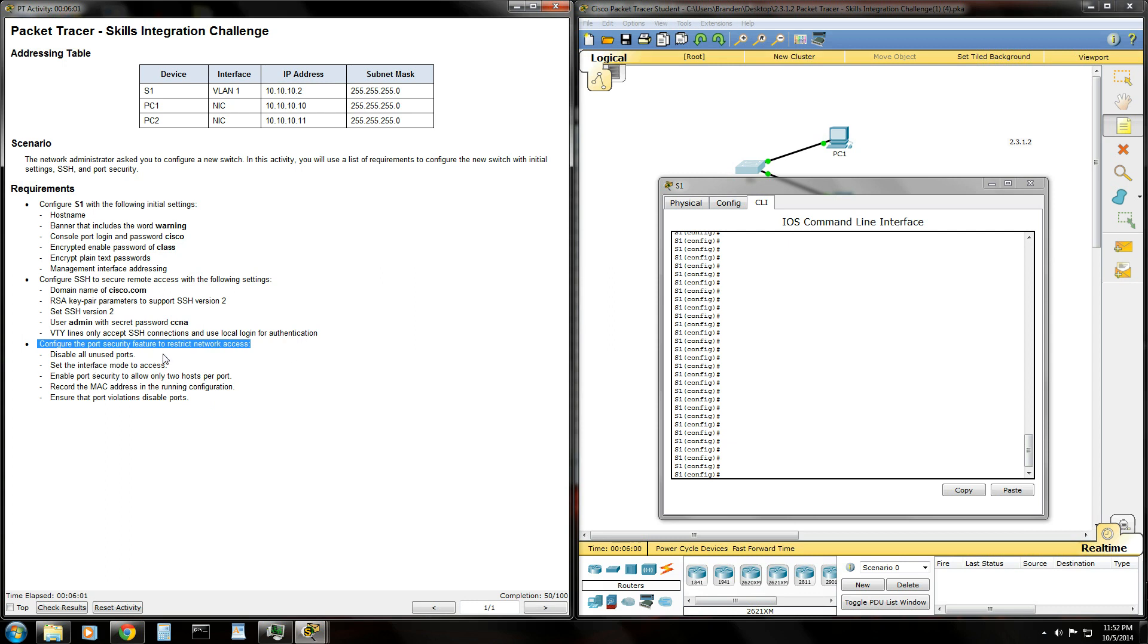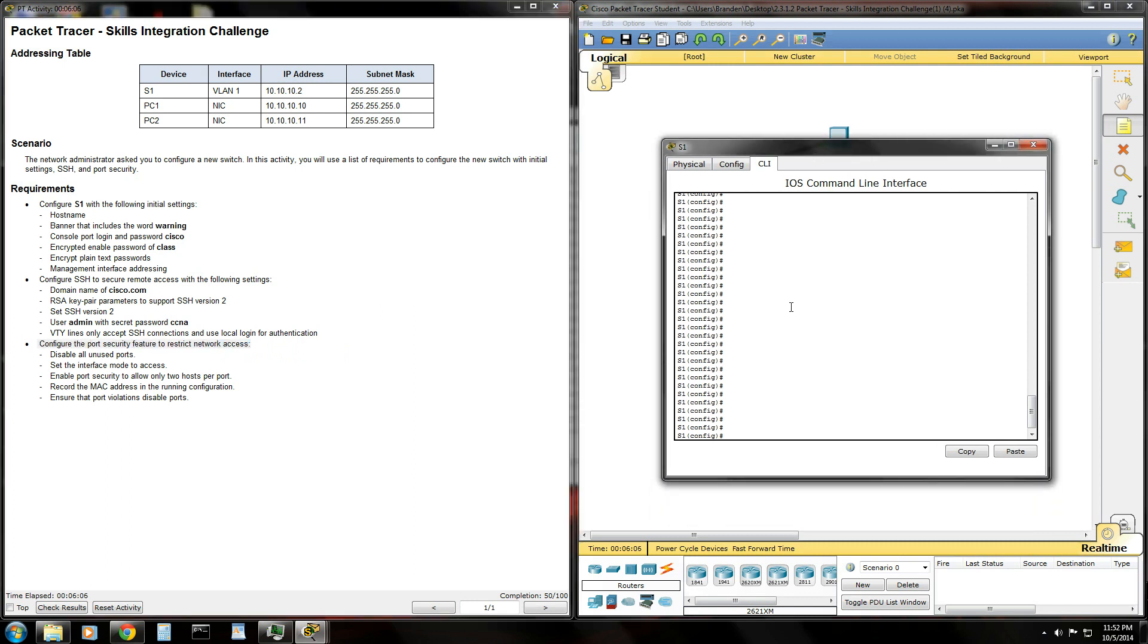So configure the port security feature to restrict network access. If you're reading the Route and Switch book, Chapter 2 talks about doing this port security stuff. We're going to go ahead and use some of that here in this packet tracer. It's pretty fun, pretty cool stuff, great stuff to know.